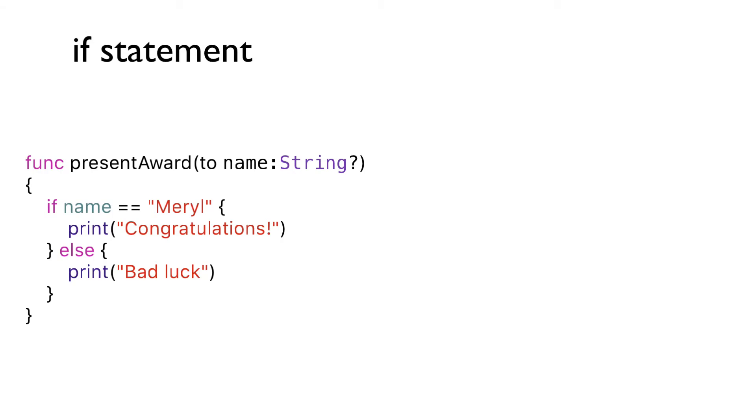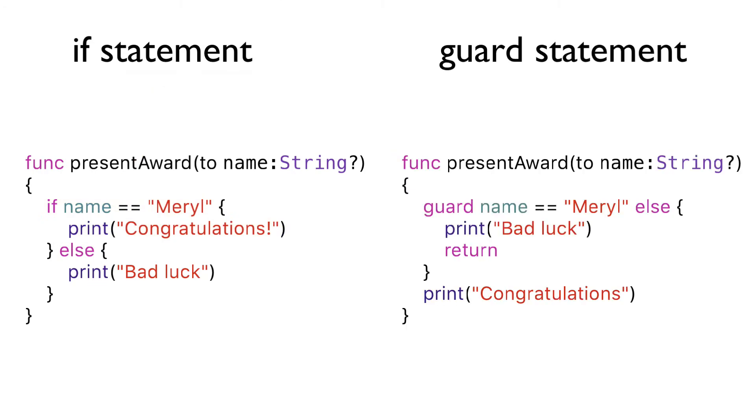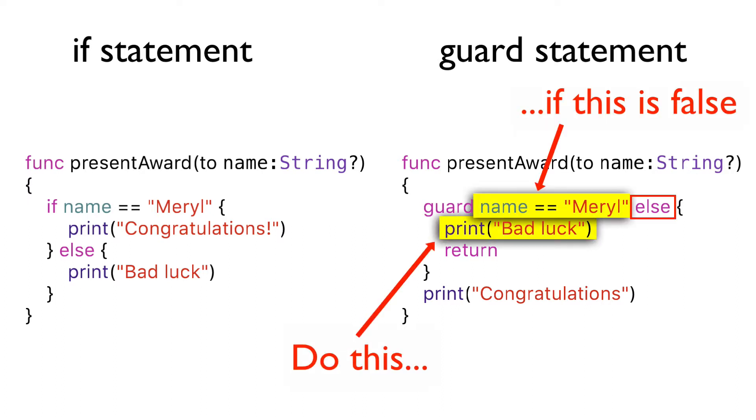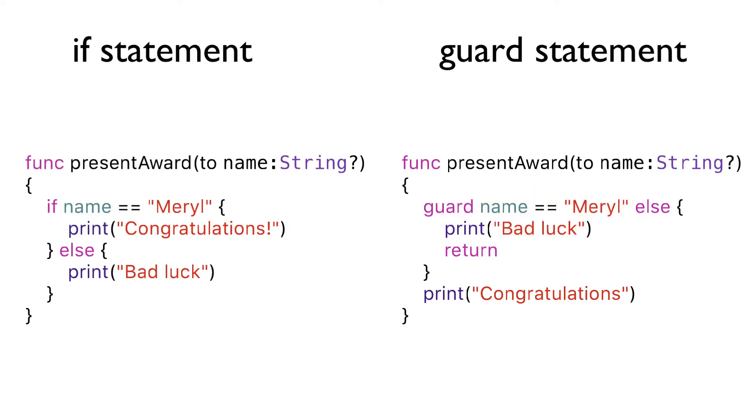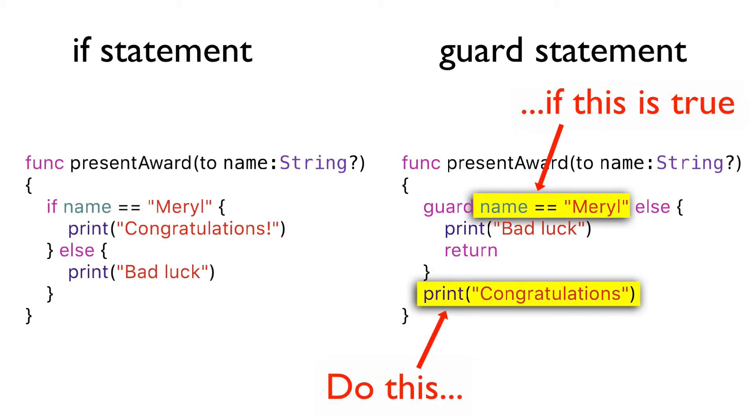Whereas the if statement executes a block of code if a condition is true, the guard statement executes a block of code in an else statement if a condition is false. It then exits that scope and continues the current scope if the condition was true.